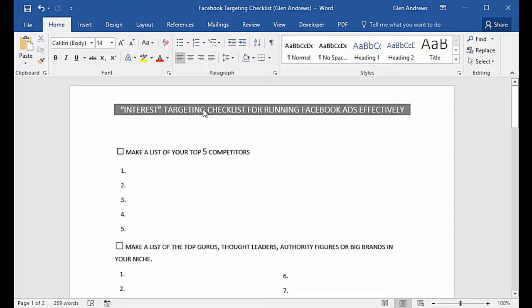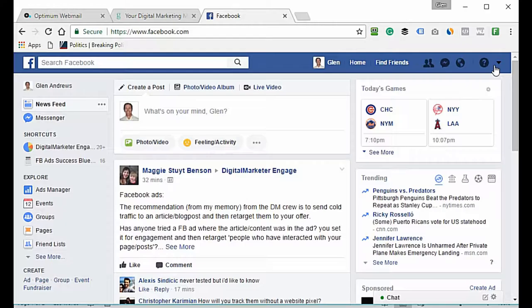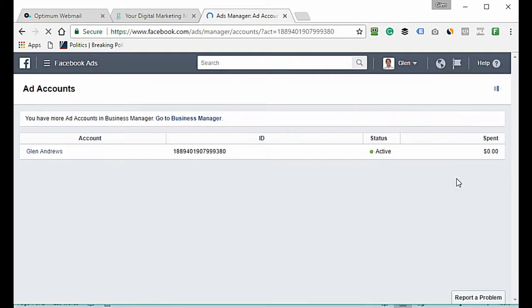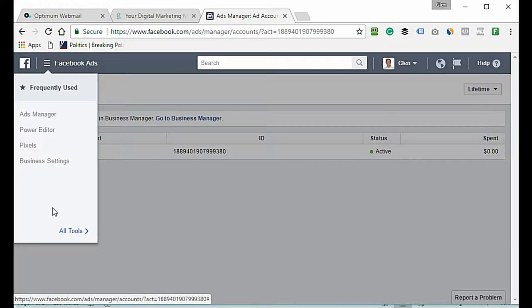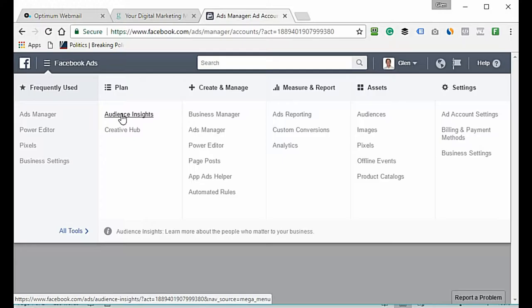The first thing you're going to need to do is download the cheat sheet below this video. It looks just like this — it's a checklist for your interest targeting for running Facebook ads effectively. Open this up, and then go to your Facebook Ads Manager.